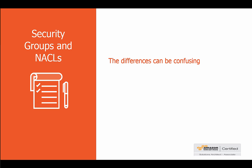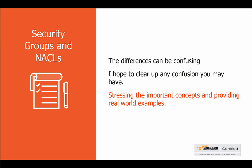That's why in this presentation I hope to clear up any confusion that you may have, and I'll do that by stressing the important concepts and providing real-world examples of security groups and network access control lists. So let's get straight into it and start off with a nice diagram.